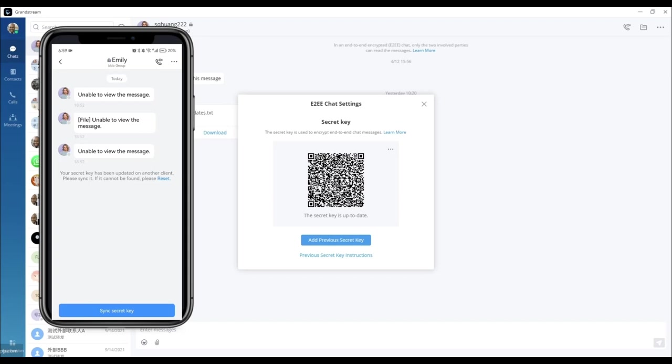As you can see, the messages that we just saw cannot be viewed on this new device. To do so, we will need to obtain the secret key from the original device, which you can see on the screen here.